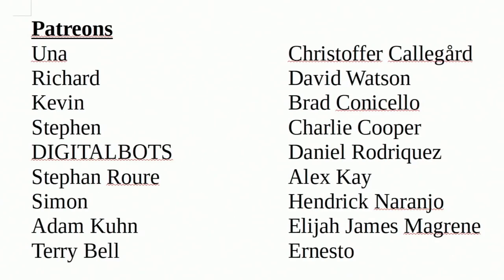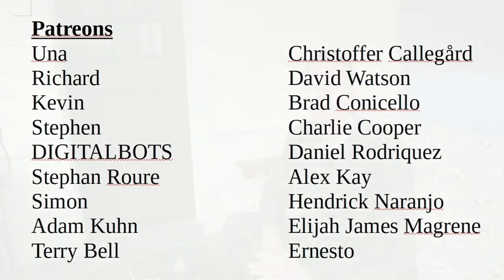A special thank you to all my patrons. Without your support, this channel would not be possible. If you haven't already, please think about becoming a patron and supporting the channel you love.